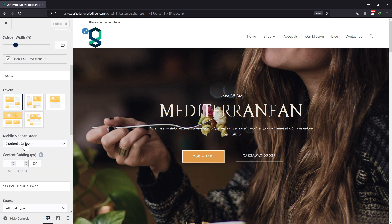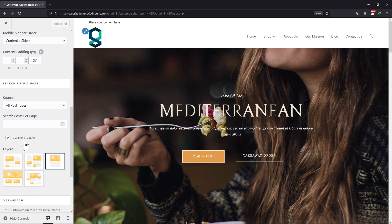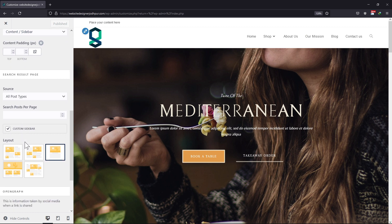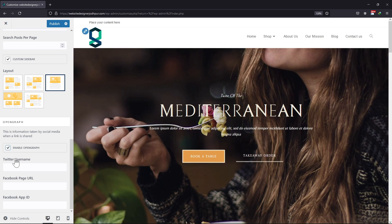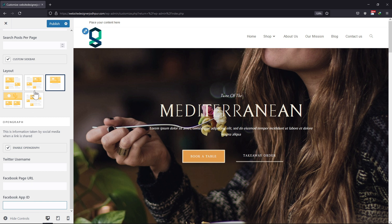On scrolling down, you can see the Open Graph settings here. Simply check the box to enable the Open Graph settings like this. Now you can enter the Twitter username, Facebook page URL, and Facebook app ID to make it work. Once you are done with that, you can simply click on the Publish button.